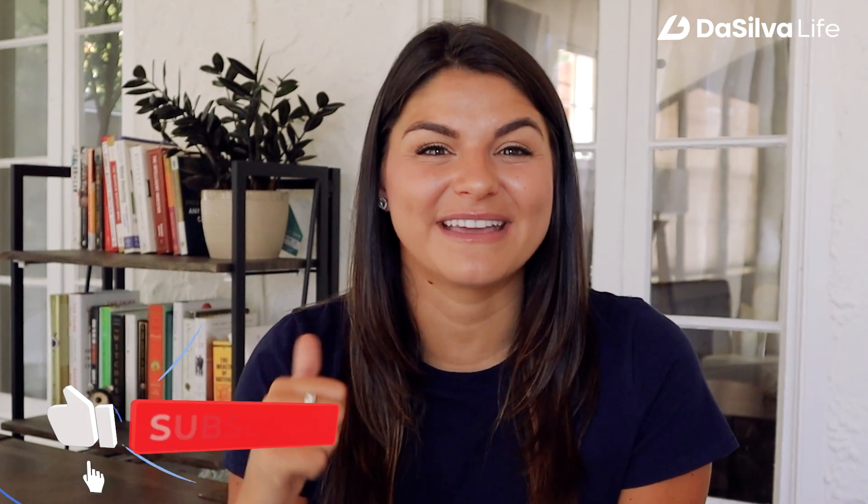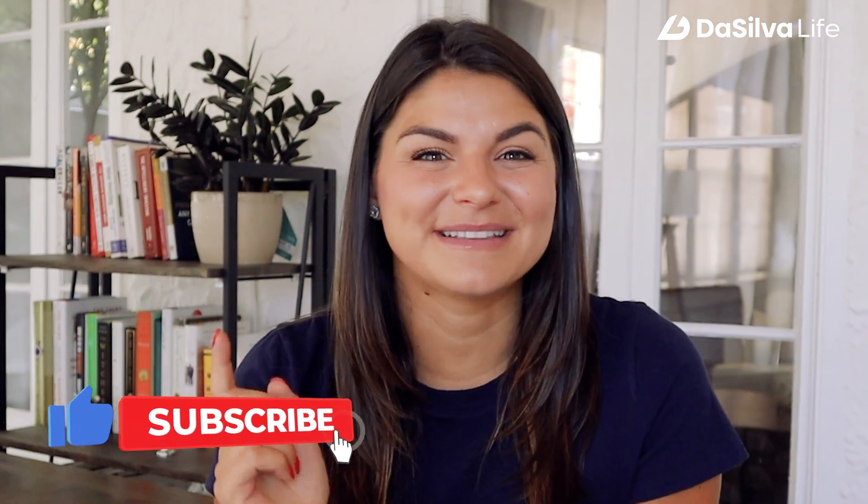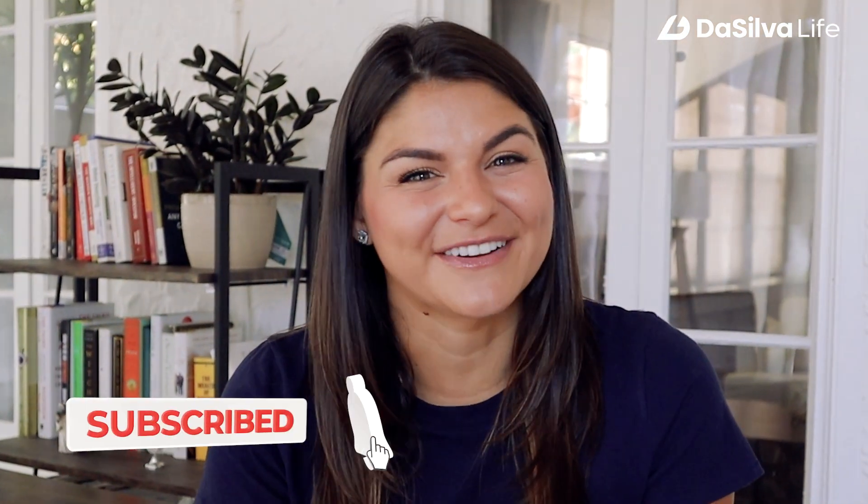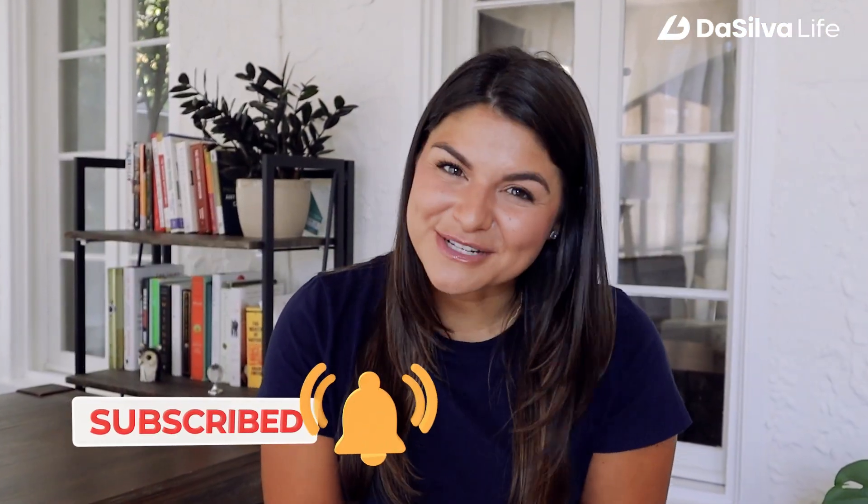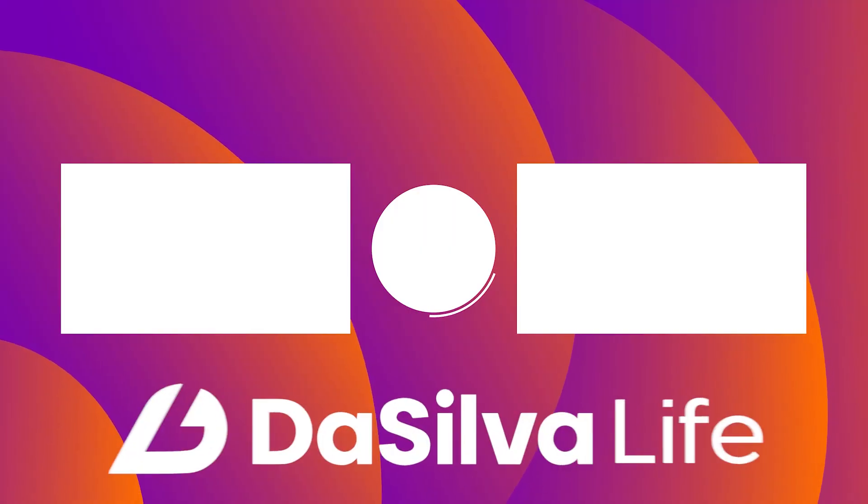I'll link that in the description as well in case you're interested in checking that out. But if you enjoyed this video and you want to see more like it, make sure to give it a thumbs up and subscribe to our channel. With that, thank you so much for watching and being here. We so appreciate it, and I'll see you next time.